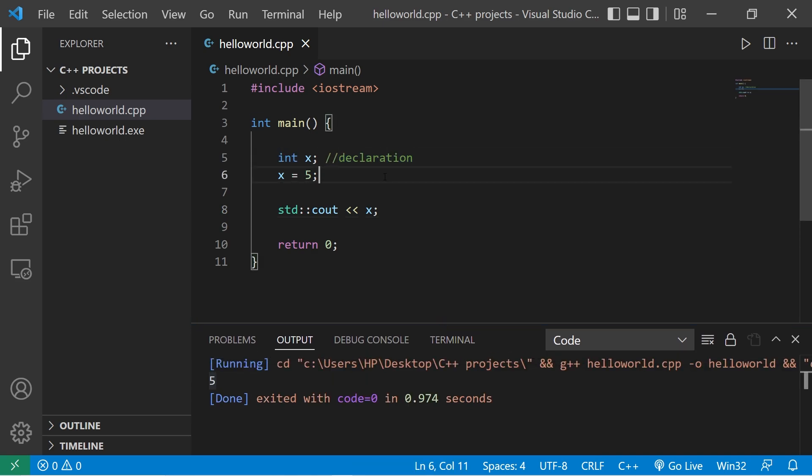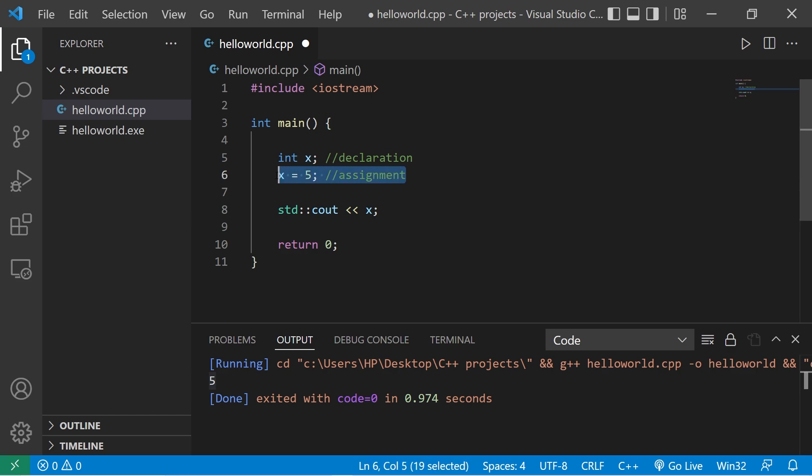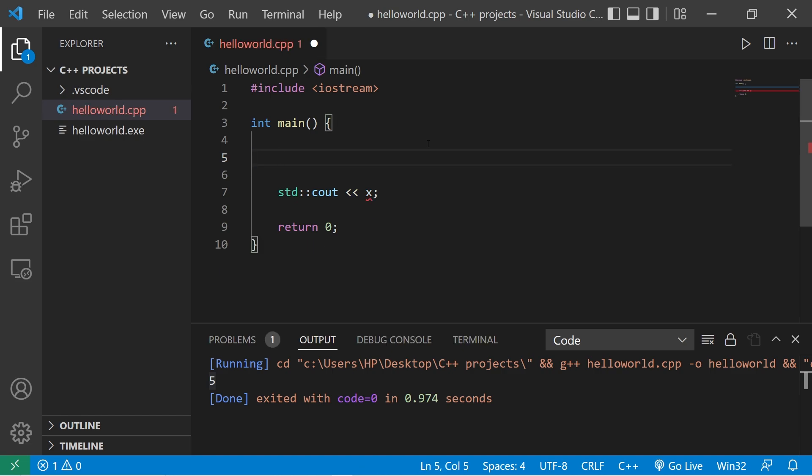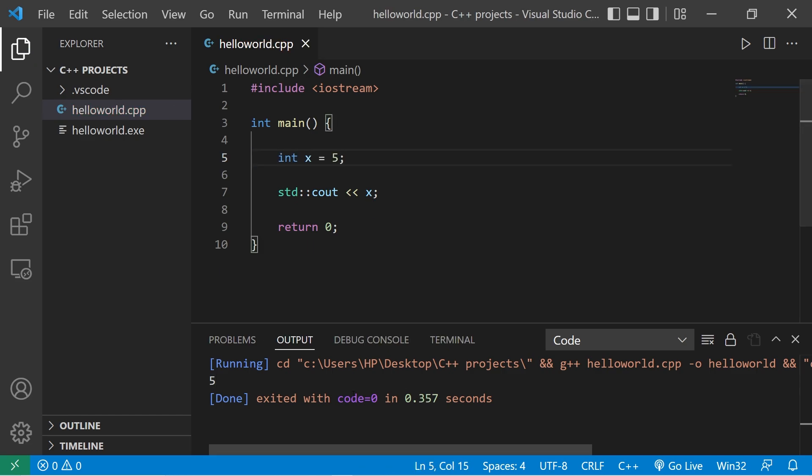This first step is declaration. The second step is assignment. The nice thing about doing this in two steps is that you can later assign your variable a value. If you know what value you would like to give your variable right away, you can do that at the beginning of your program. You could combine both of those steps. Int x equals 5, and that would do the same thing.